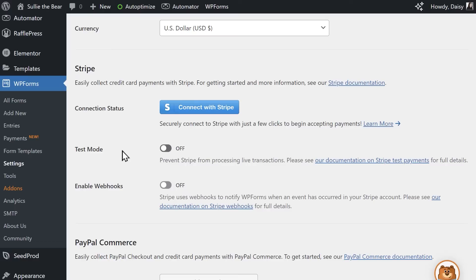Keep in mind though that Test and Live Mode have to be connected separately. In other words, if you enable Test Mode first, then decide you want to start accepting live payments, you'll need to come back to this page and turn off the toggle, then click on the Connect with Stripe button and repeat the process again to accept live payments.